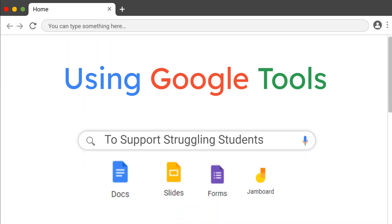Hello and welcome to Using Google Tools to Support Struggling Students. My name is Shavah McManus and I am a resource teacher from the Department of Exceptional Student Education. Today I will be sharing some tips with you on how to use Google tools to support our varied learners.